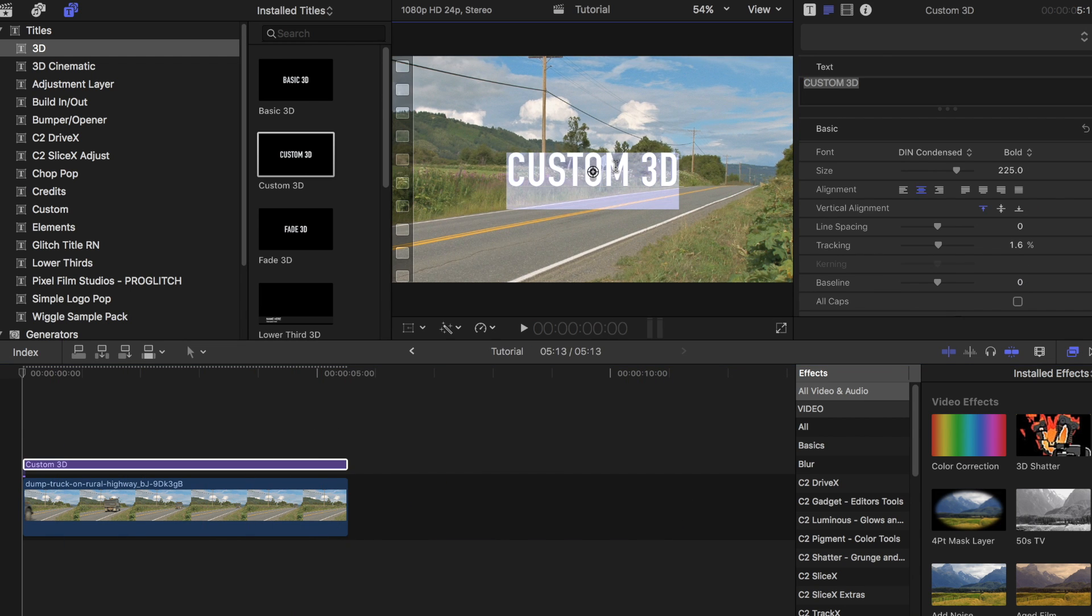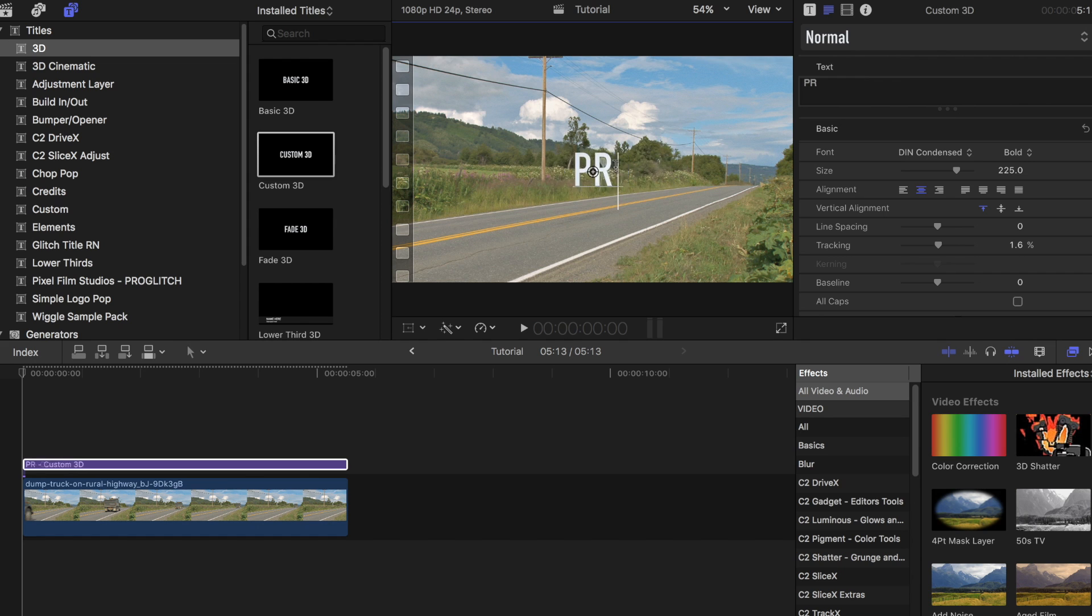You can play around with the text style, font type, spacing, and many other settings in the inspector bar.